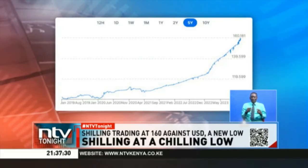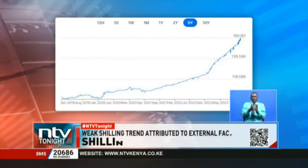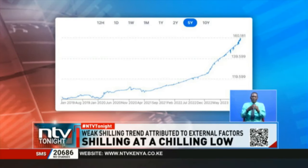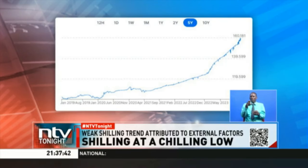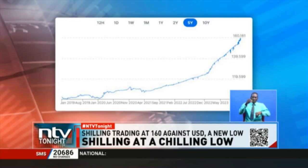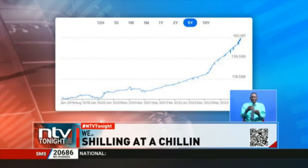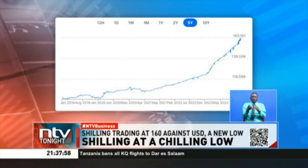In contrast, the local currency subsequently depreciated at a much faster rate in just 17 months to trade at the current level, falling by an additional 40 units. The fast pace of weakening started in the second half of 2022 when the country held its general election, and the steepest decline was seen last year with the shilling weakening by 20 units in seven months to the current level from 140 shillings at the start of July 2023.